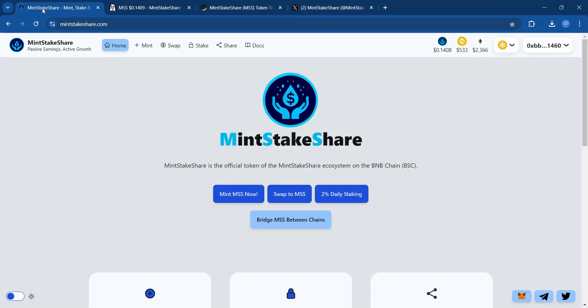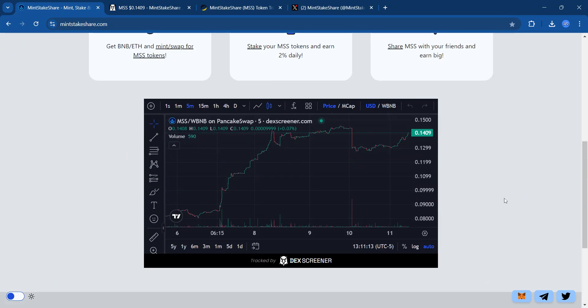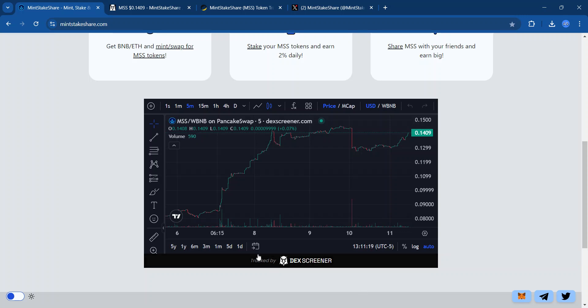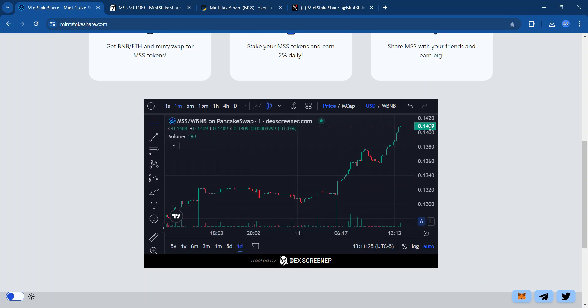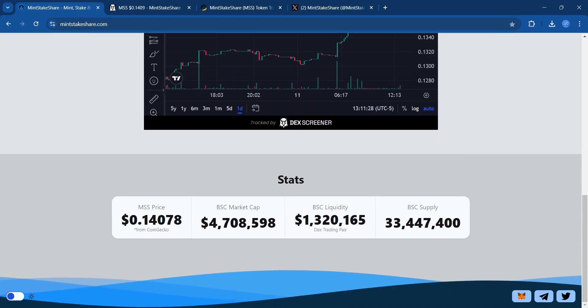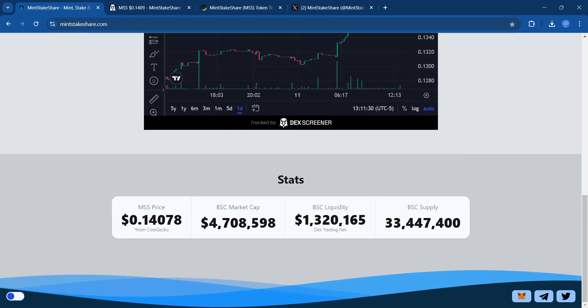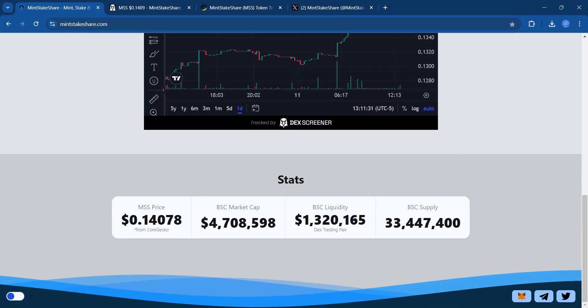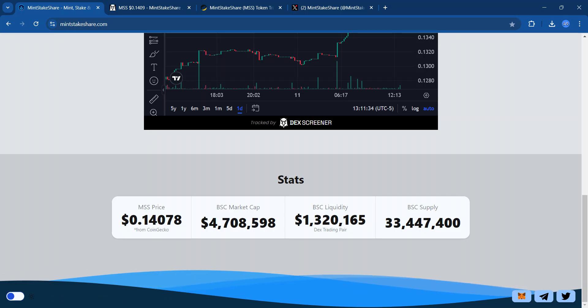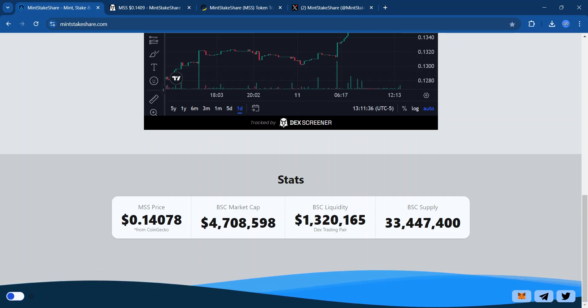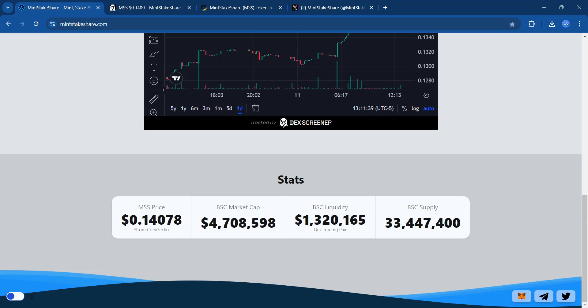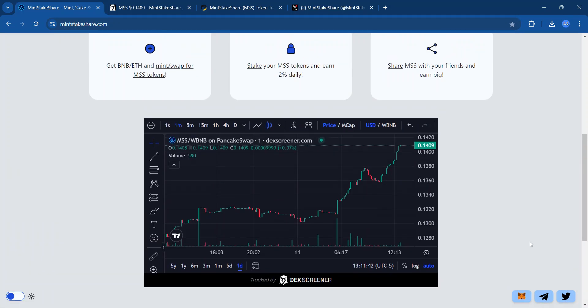Just looking real quick over here, this is kind of where we're looking at. It's up roughly 0.07%, so it's roughly up a little bit, but we're up at $0.14. So $0.14, a $4.7 million market cap. And that has to be close to the high market cap there. Liquidity is $1.3 million. So you can easily get in and out of trades. And here's the supply here.